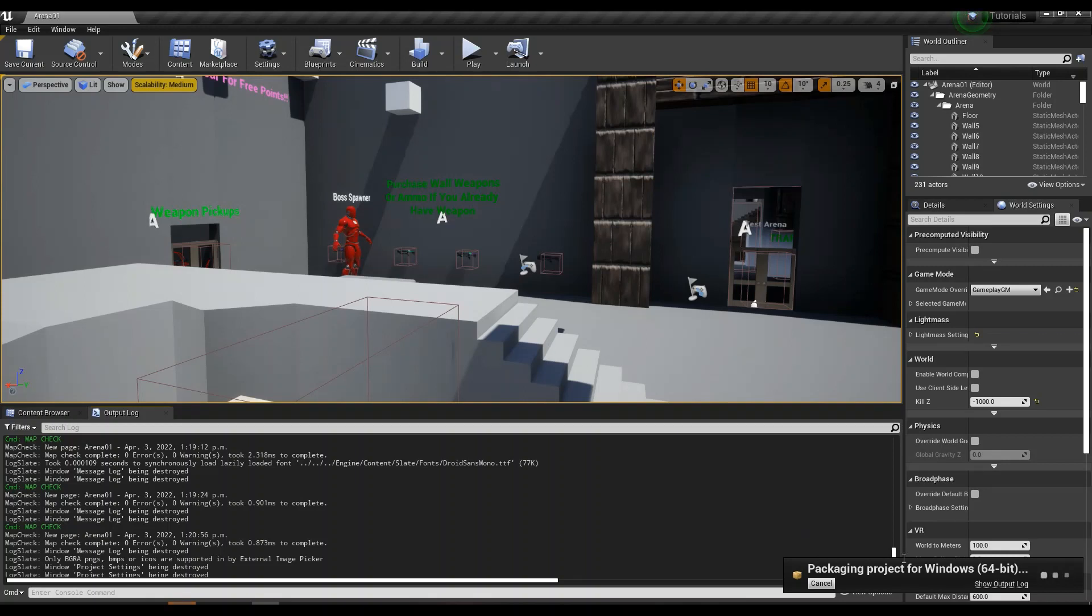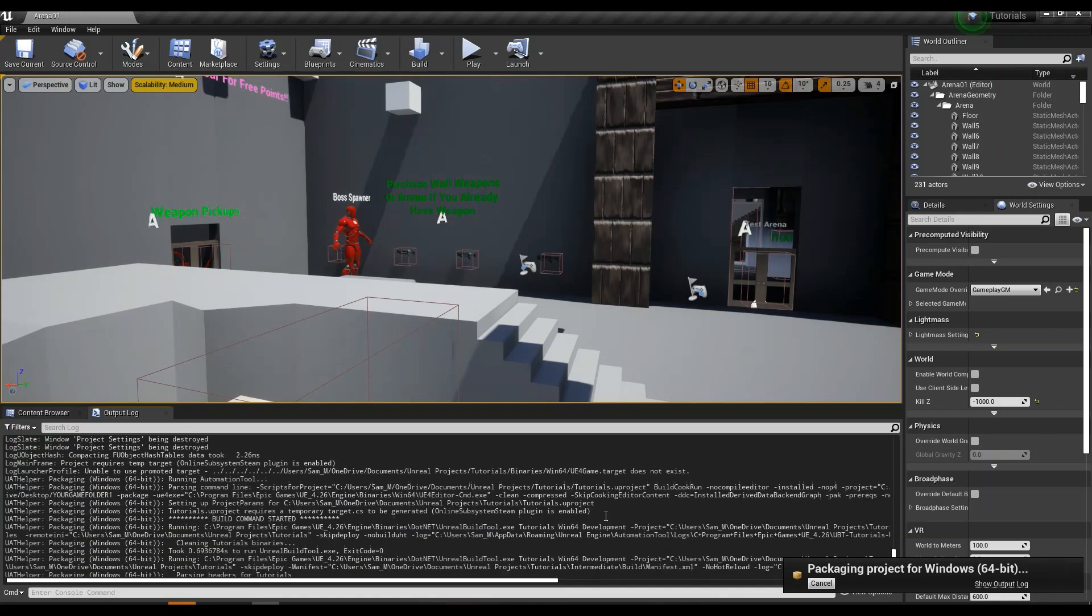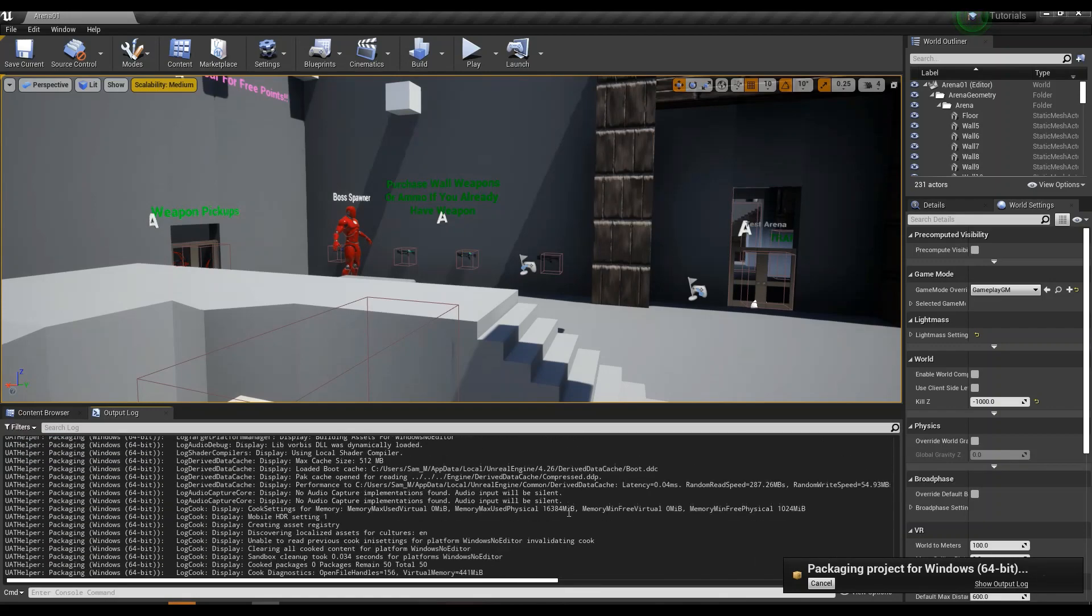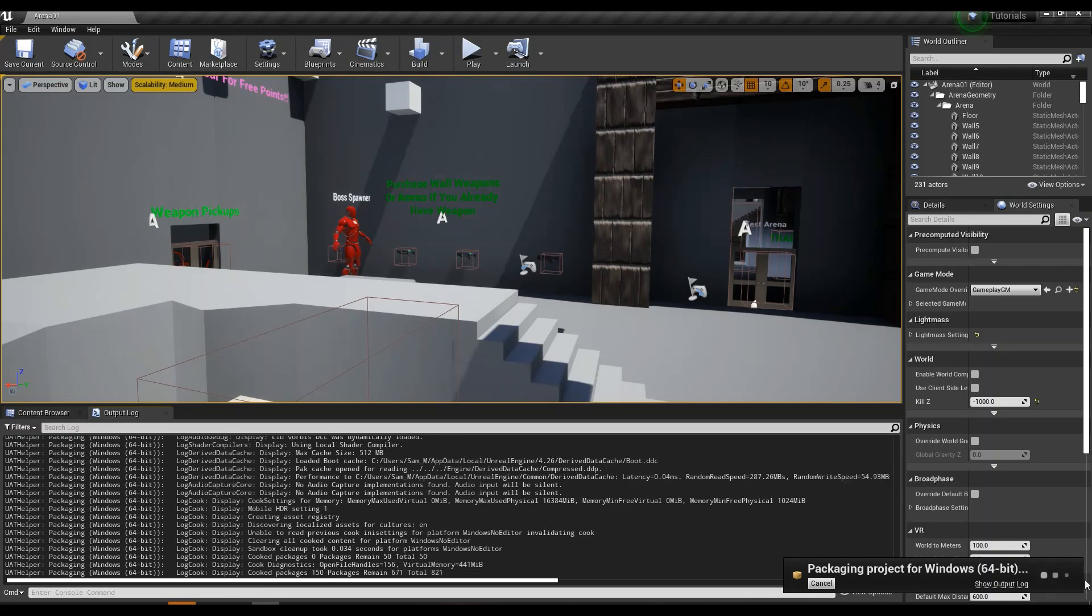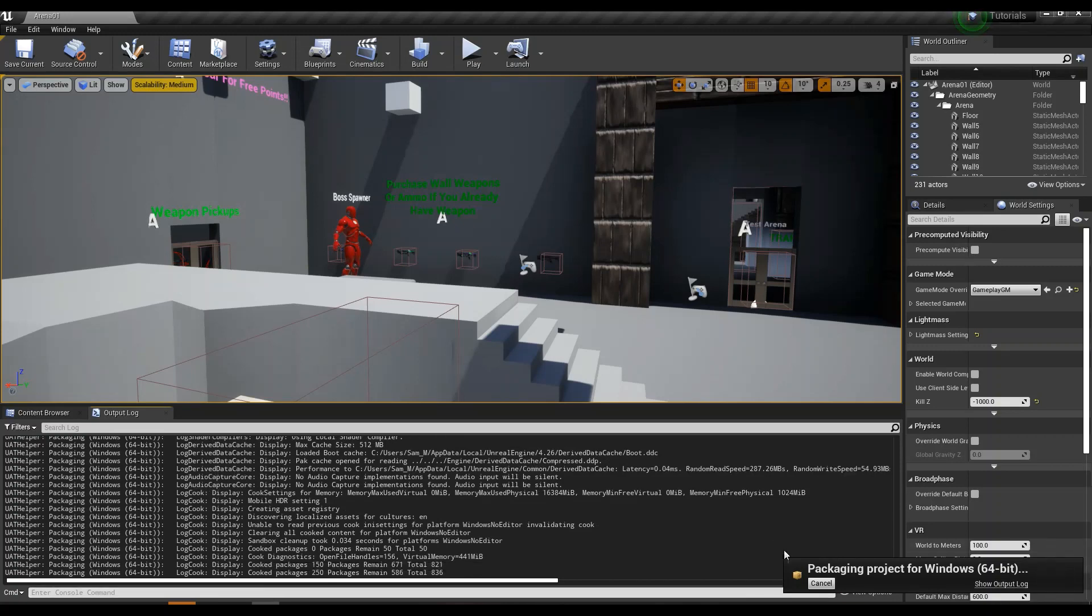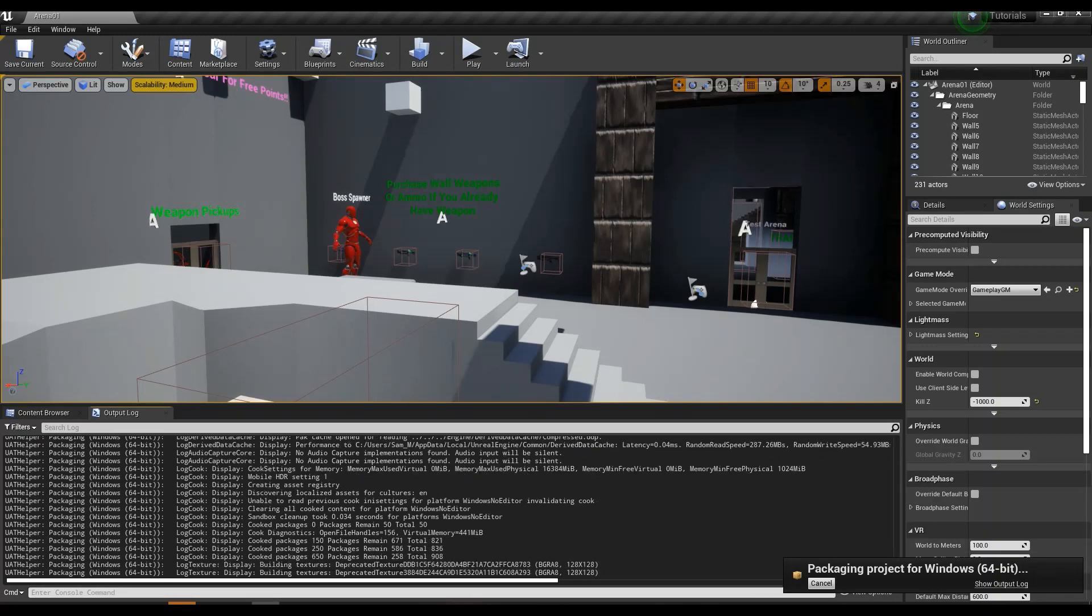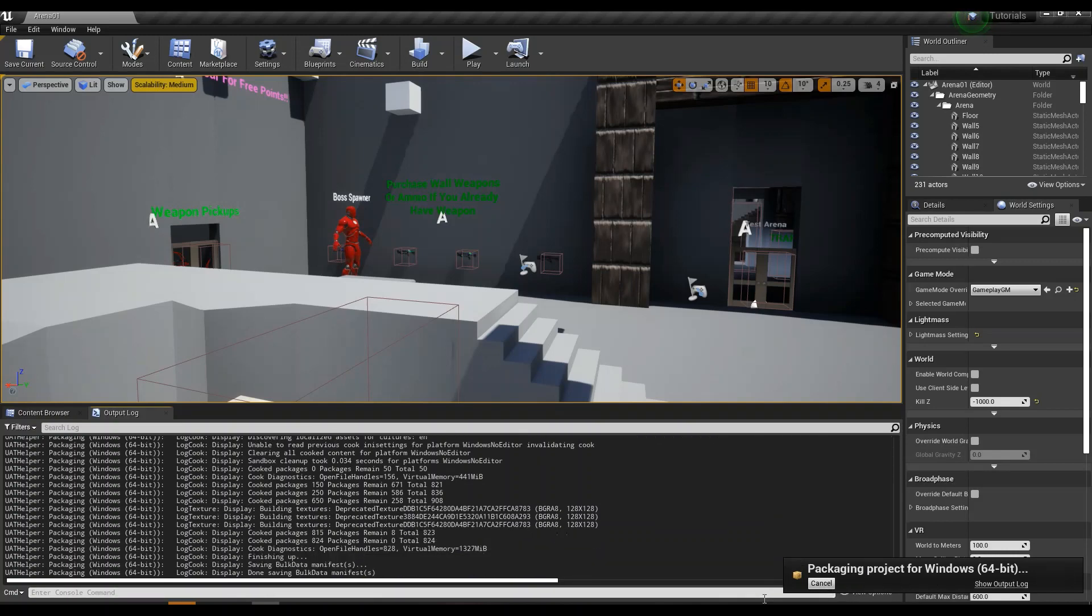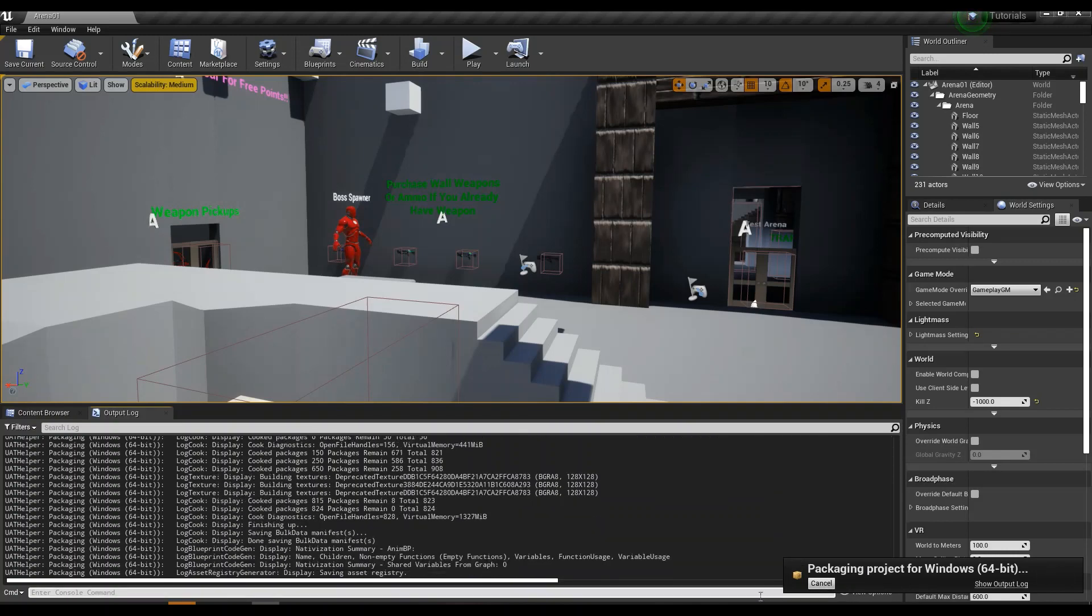Once this packages, shouldn't take much longer, I'm just going to let mine package. Once this packages, it's going to output a file into that folder on desktop that you created. And that's going to be your final build that you guys can try with your friends and stuff.